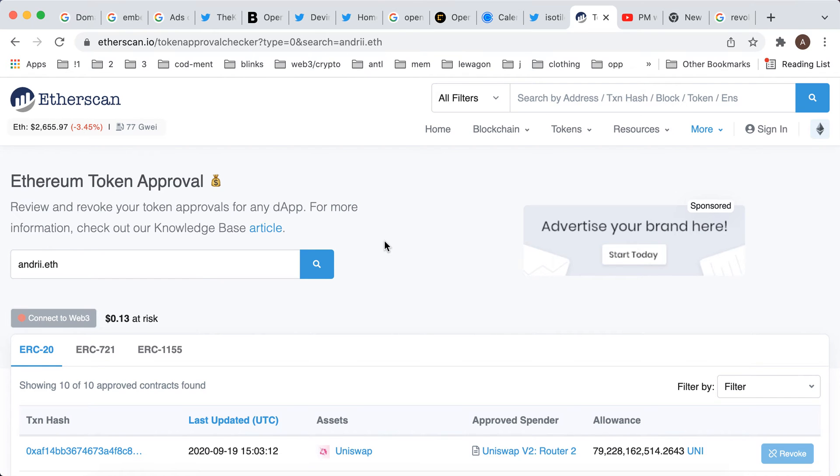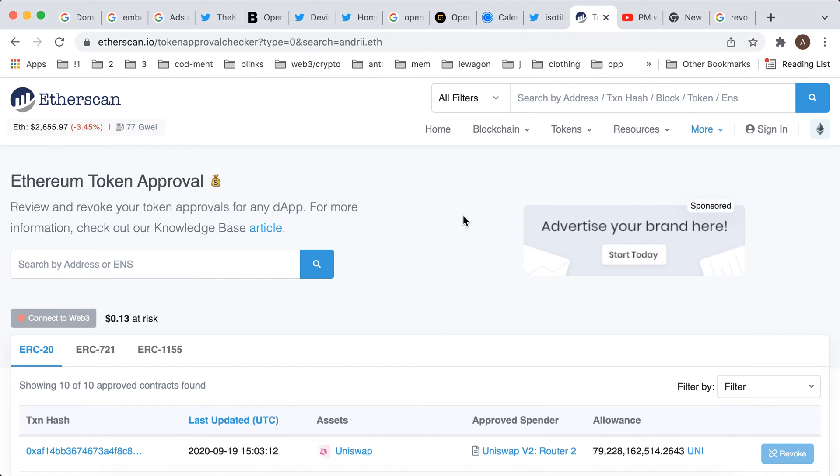Hey everyone! So here is the Ethereum token approval site. Here you can revoke token approvals for any dApp.